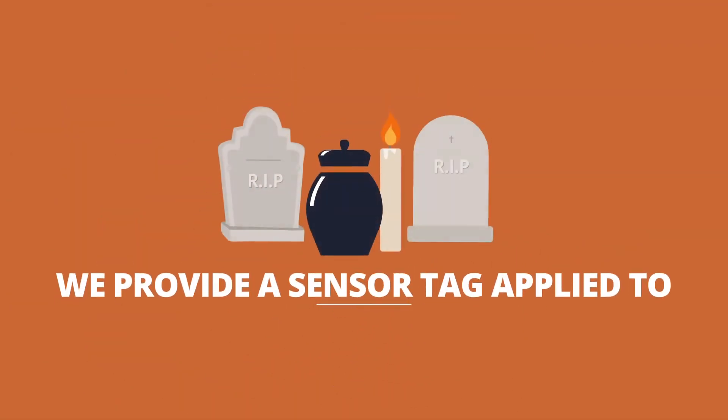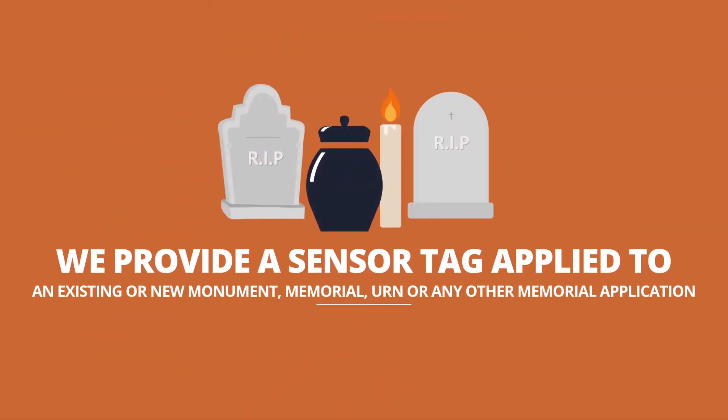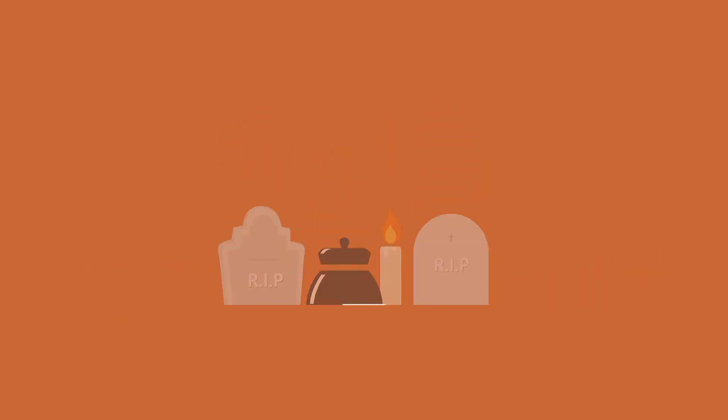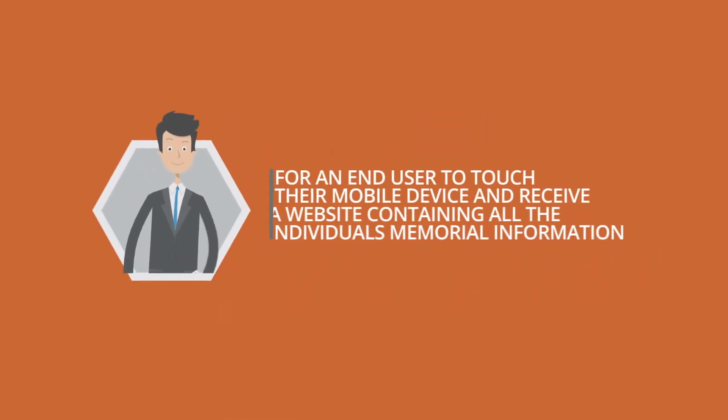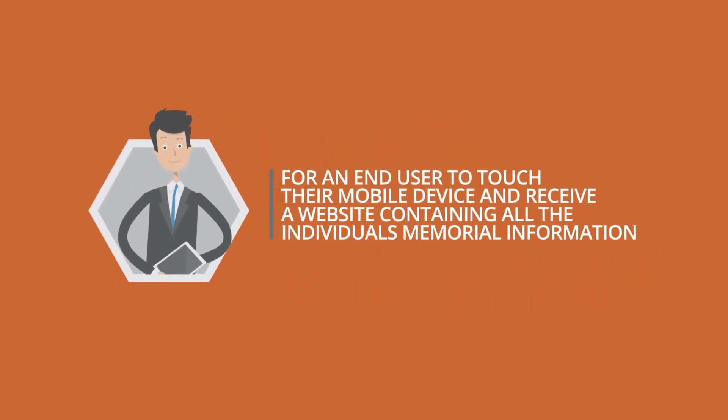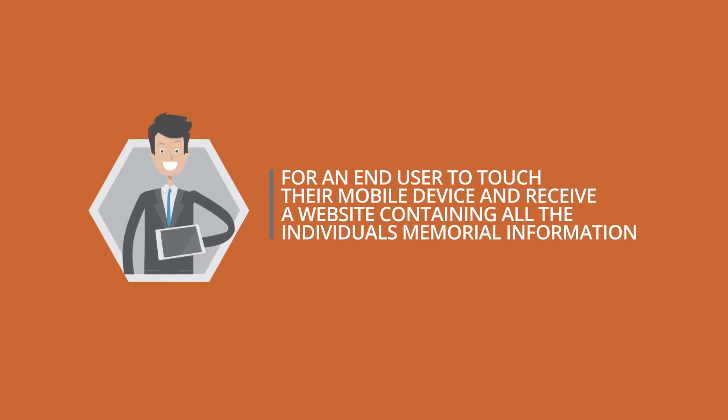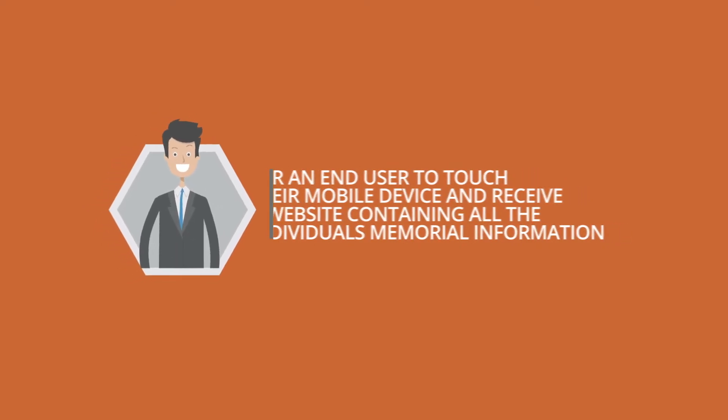We provide a sensor tag applied to an existing or new monument, memorial, urn, or any other memorial application for an end user to touch their mobile device and receive a website containing all the individual's memorial information.